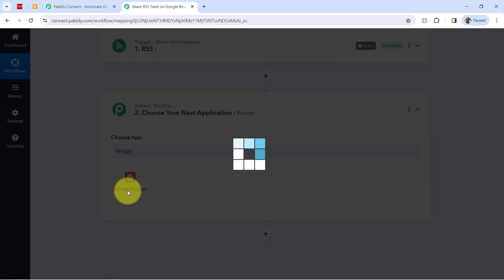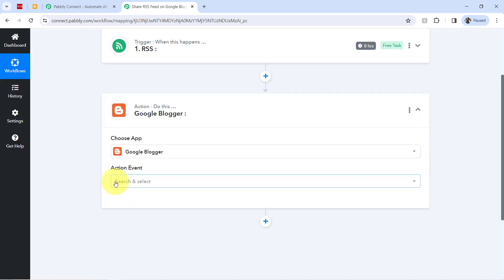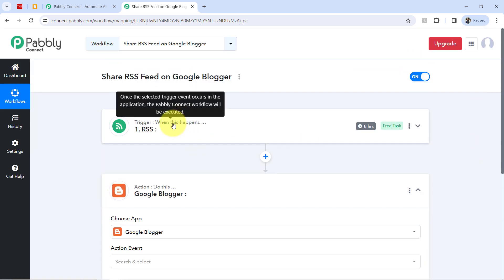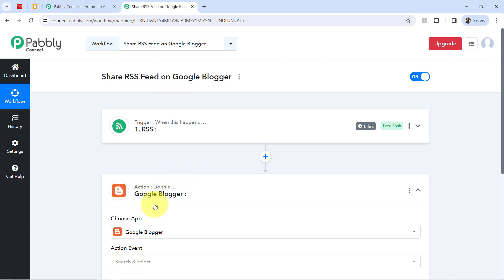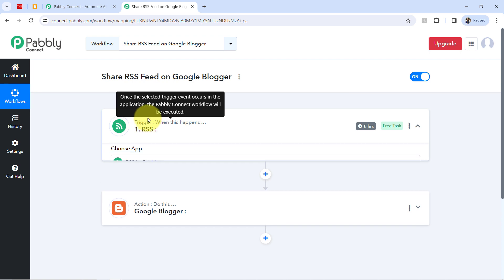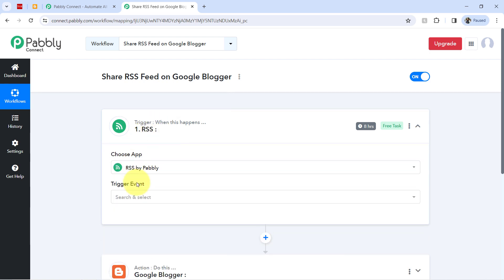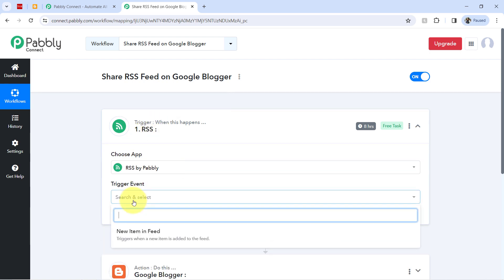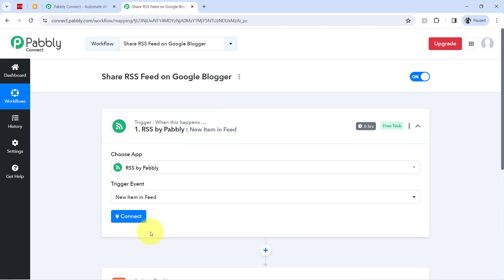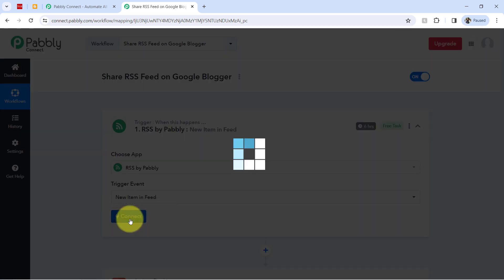And now I will be connecting these two applications one by one with the Pabbly Connect. So let's first connect RSS feed with the Pabbly Connect. So firstly, you will have to select the trigger event that is new item in feed. You can also read the instructions that is triggers when a new item is added to the feed. So yes, I want to perform the same.